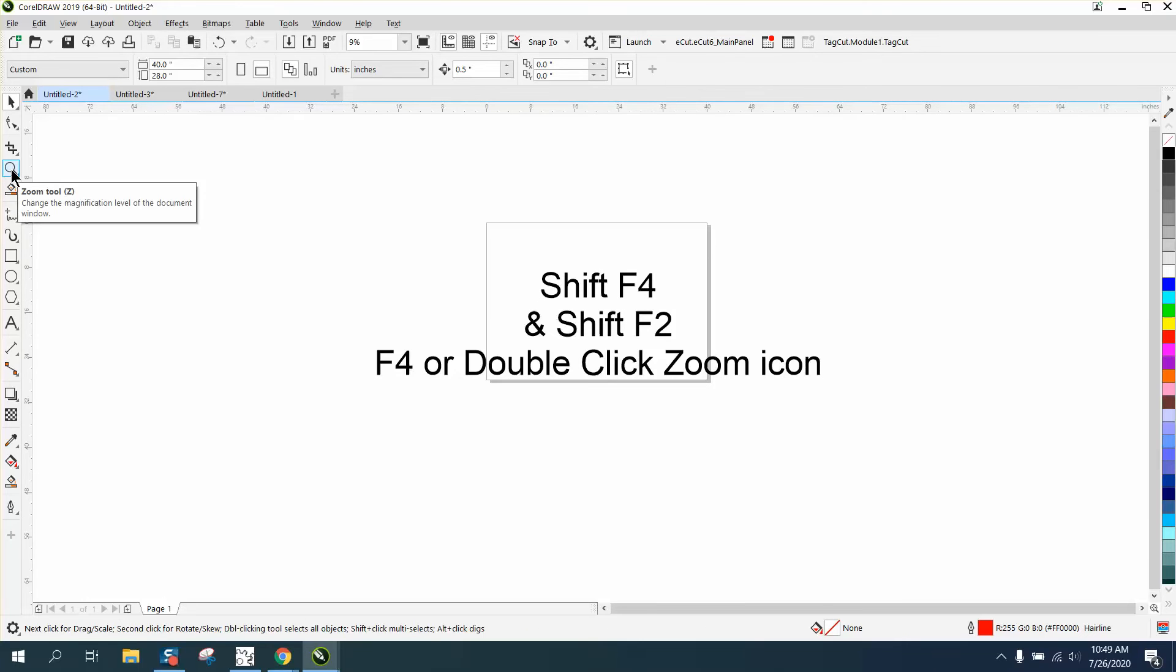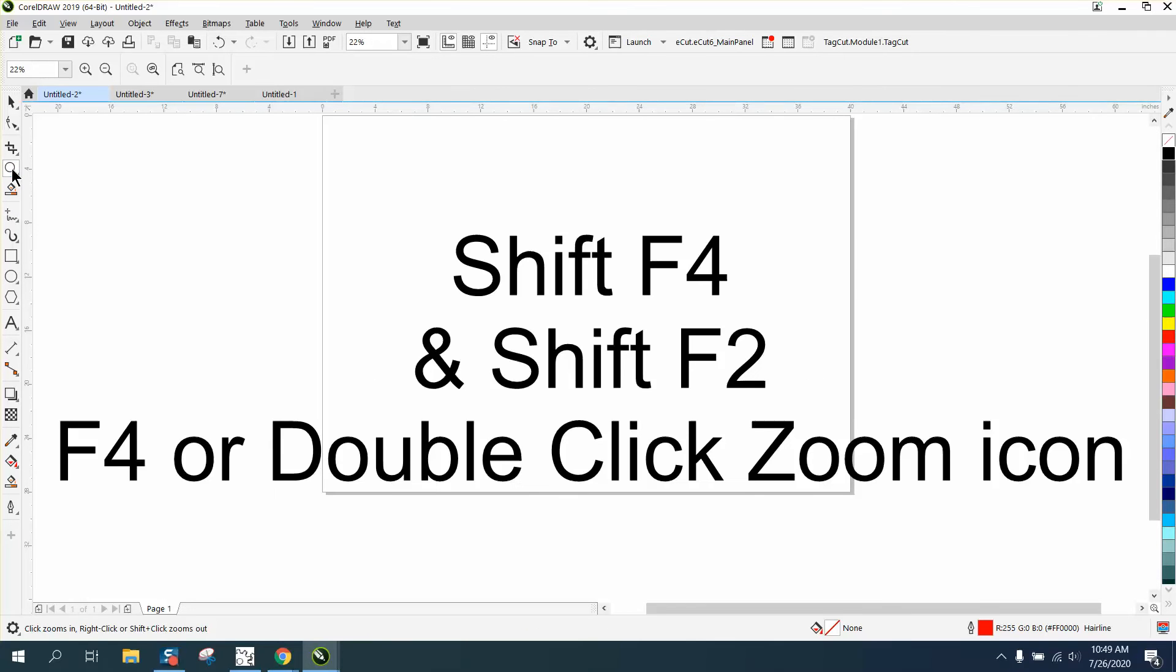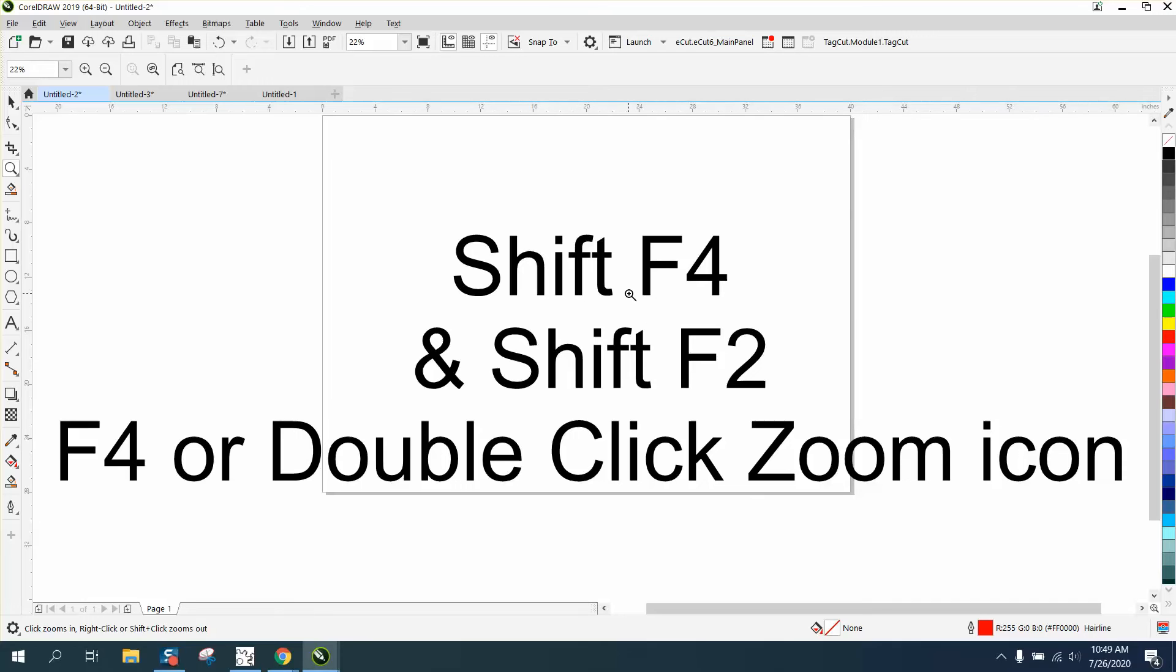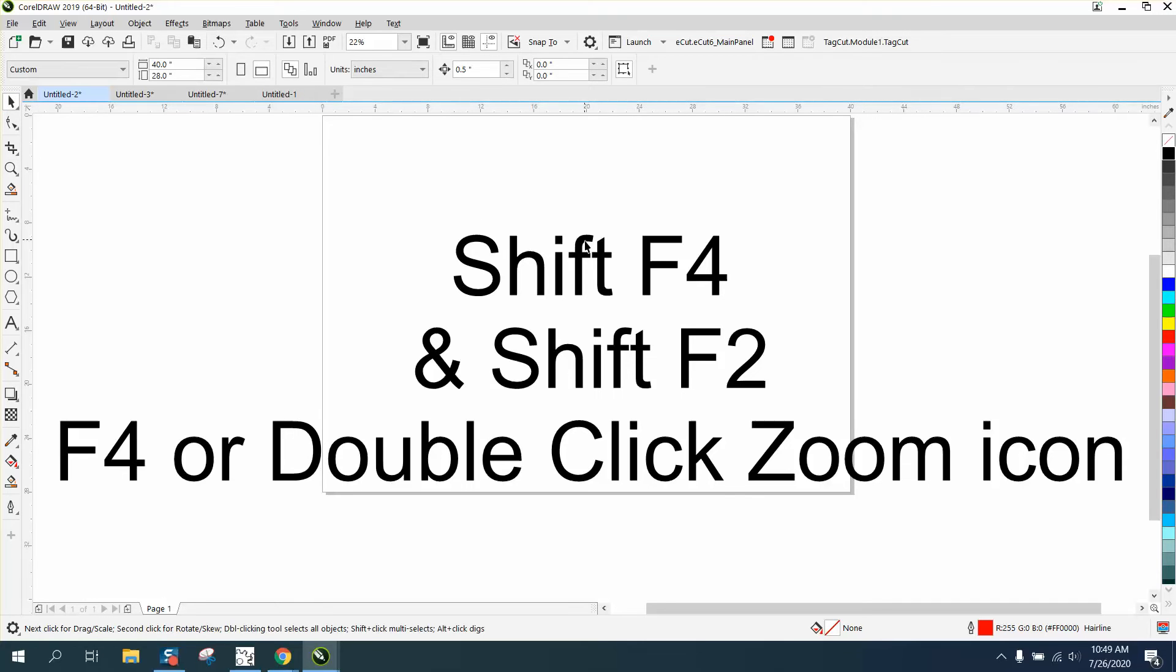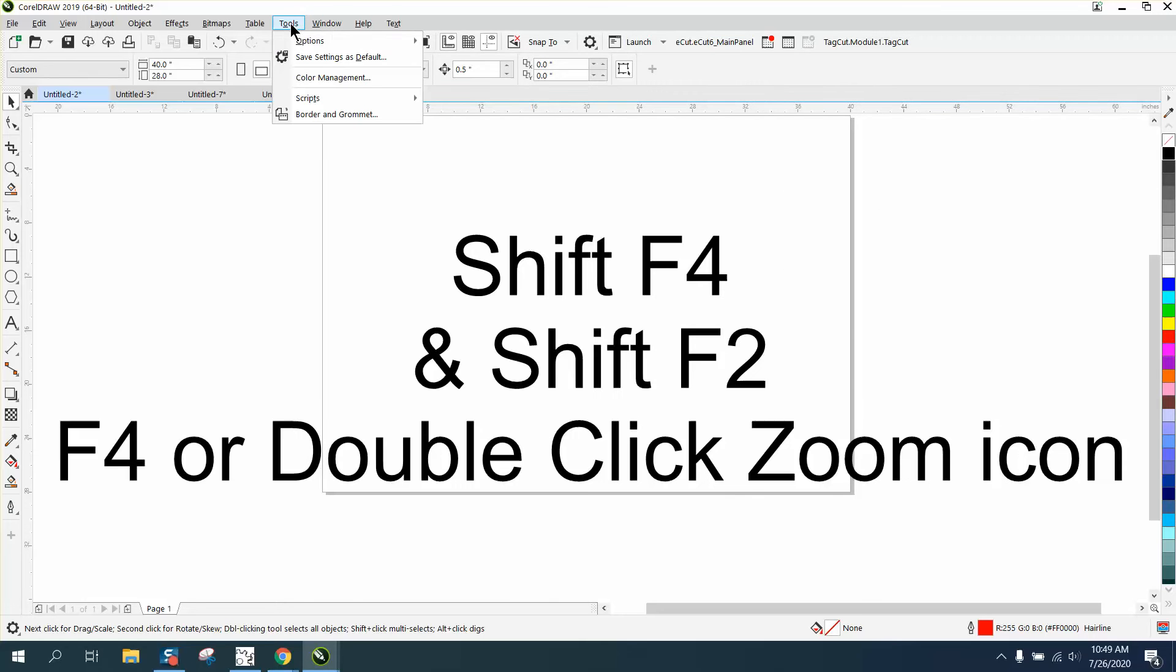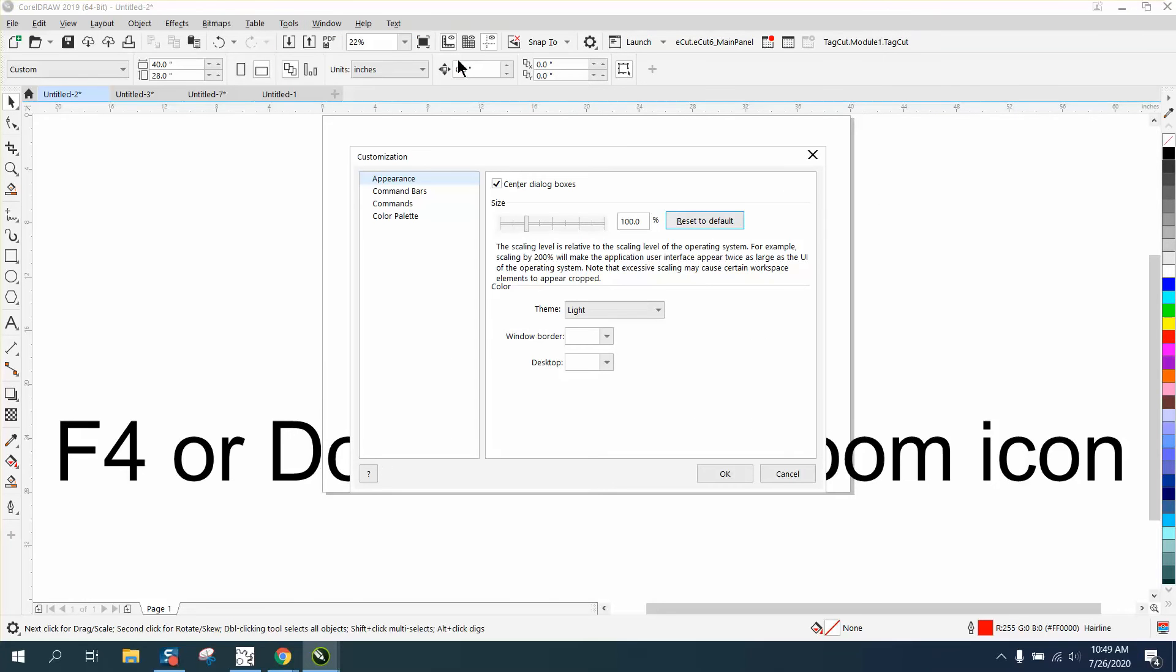Now Shift F4 is a two keystroke process, so it'd be a lot better to make it one keystroke. So we go to Tools, Options, Customization, Commands.